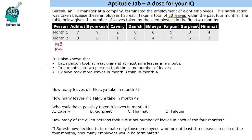The information given to us is that each person took at least 1 and at most 9 leaves in a month. So the range is 1 to 9, and we can see for the first 2 months it is applicable. The same has to be applied to the other 2 months as well. In a month, no 2 persons took the same number of leaves. You can see in month 1, all of them have distinct number of leaves, as is the case in month 2.